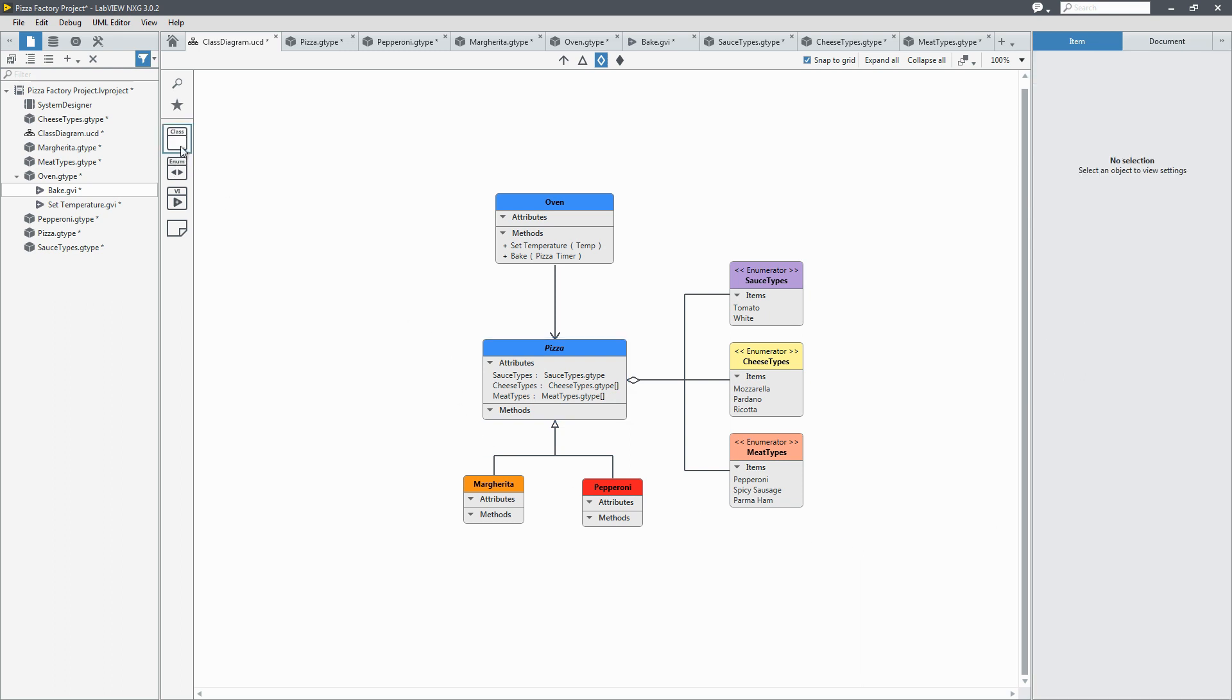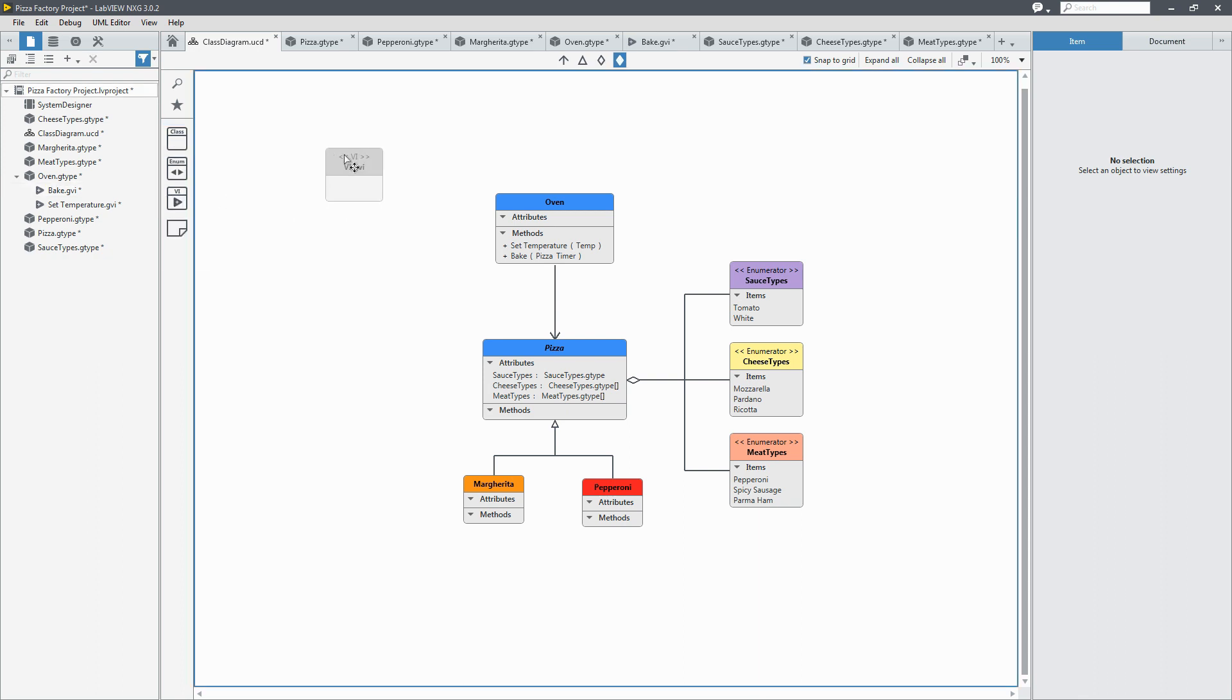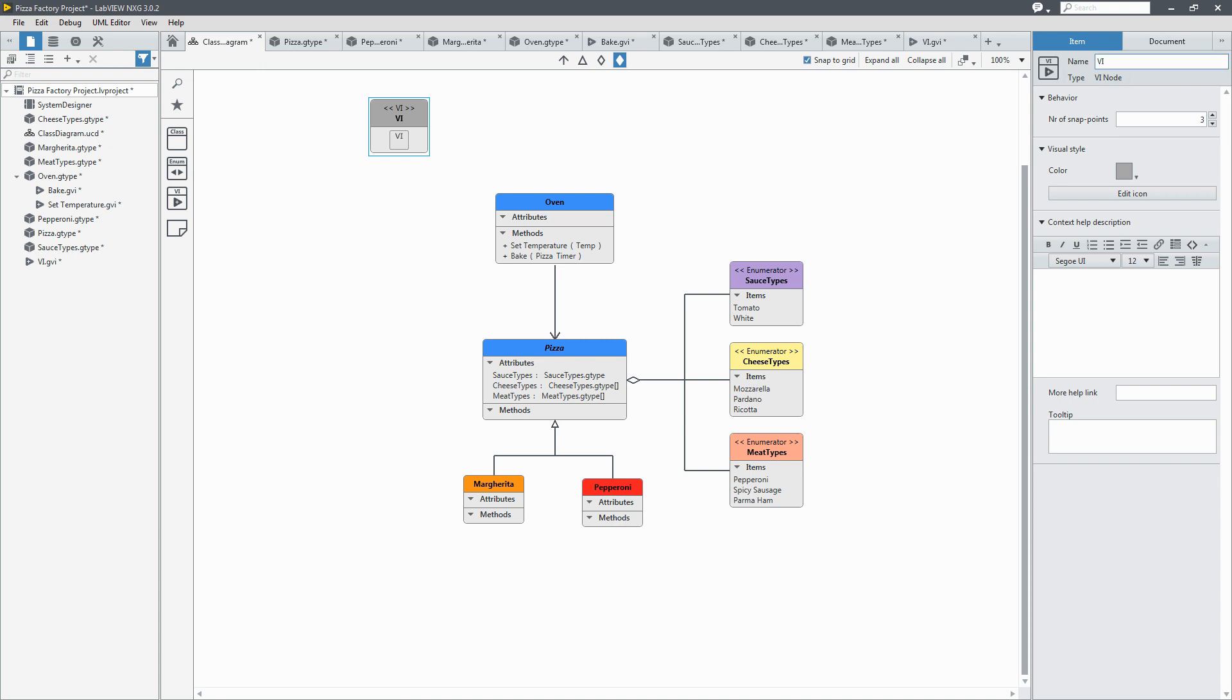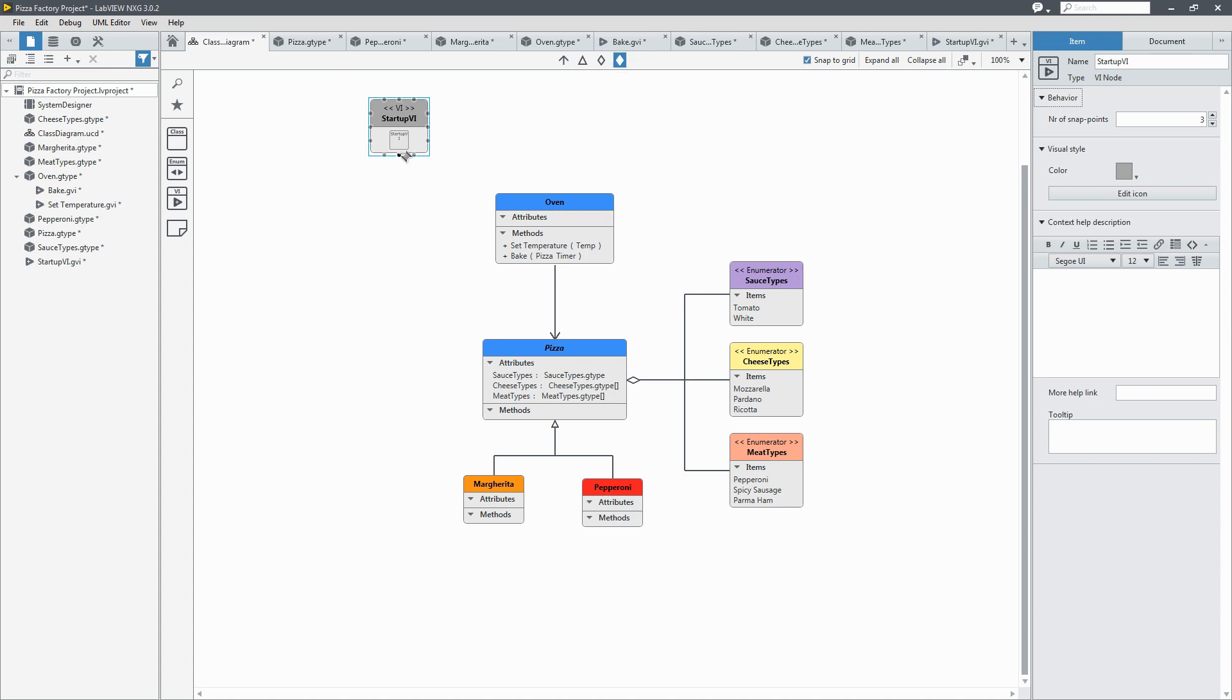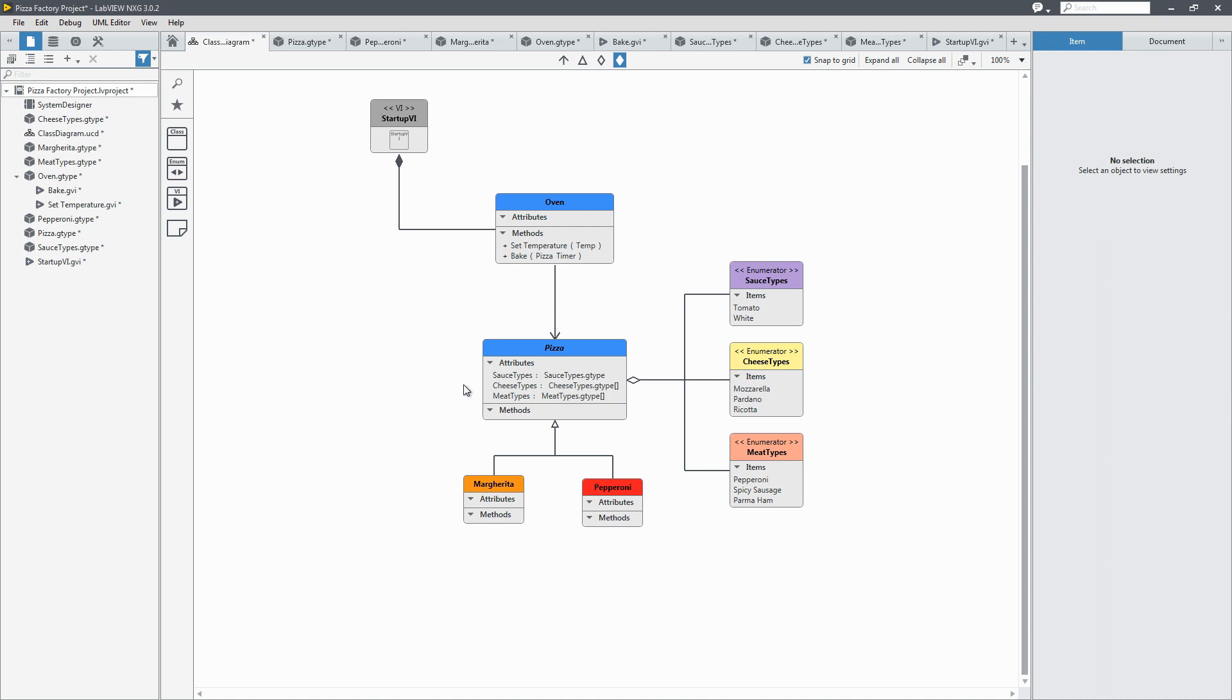So we're going to add one more thing before we're done. We're going to add a VI. This is going to be our startup VI. It's going to control the lifetime of our other classes. So we renamed it startup VI and I'm going to add a composition from it to the oven and the pizza.